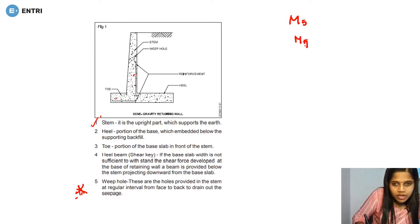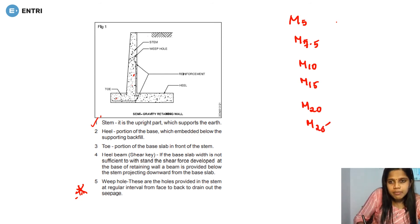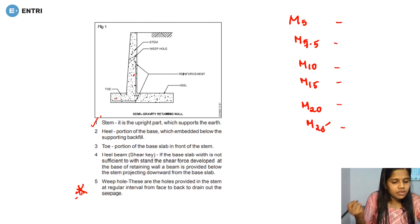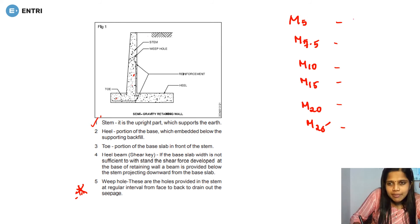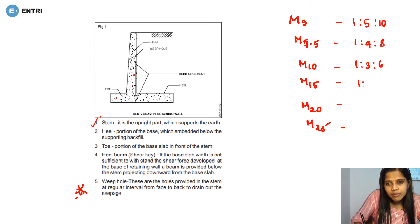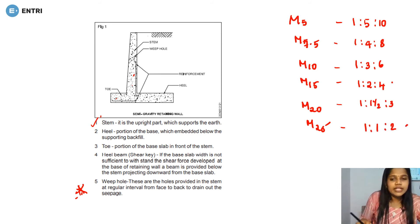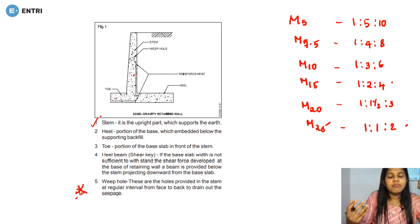The grades of concrete are M5, M7.5, M10, M15, M20, and M25. M25 is used for design purposes as a nominal mix. The mix proportions are: M5 is 1:5:10, M7.5 is 1:3.5:7 (approximately), M10 is 1:3:6, M15 is 1:2:4, M20 is 1:1.5:3, and M25 is 1:1:2. These are the nominal mix proportions for concrete grades.